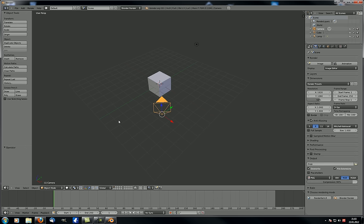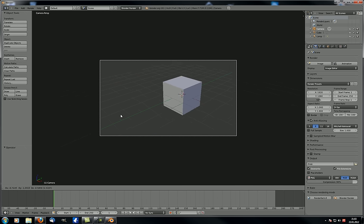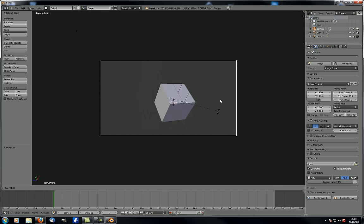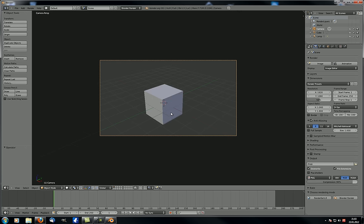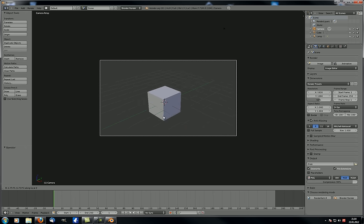How to position your camera is also quite important. If you just do it normally it's quite difficult to see where you're positioning the camera, so instead go to camera view and hit G to move it around, or rotate it. You can also press G then press the middle mouse wheel and drag your mouse forward and back to move your camera towards or away from your object.